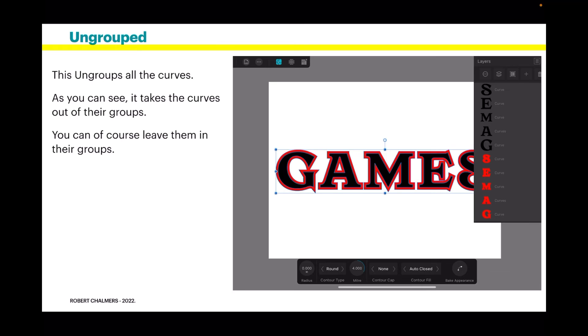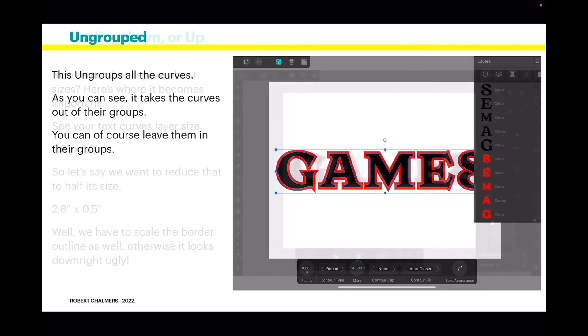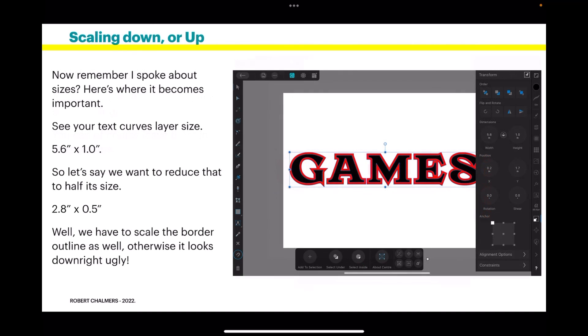This ungroups all the curves. As you see, it takes the curves out of their groups, and you can of course leave them in their groups, which is where I prefer in this case to leave them.